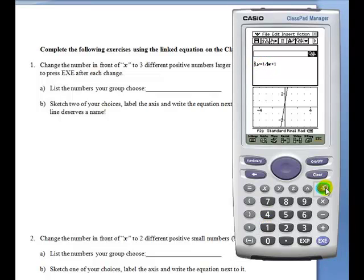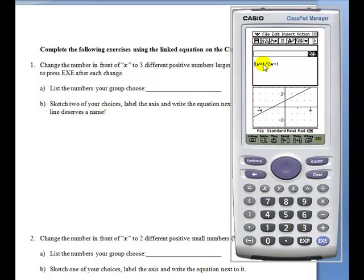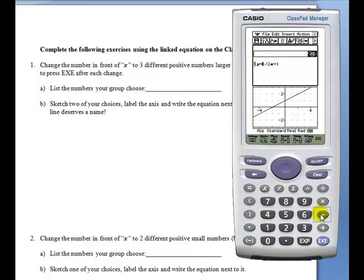For example, one half. Change the value to a negative number. Notice the line is decreasing.